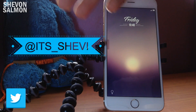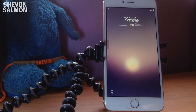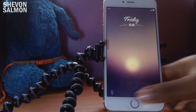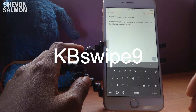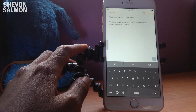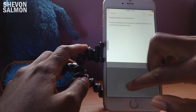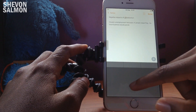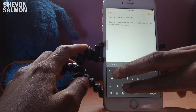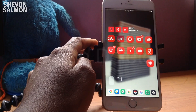The first tweak I have for you is called KB Swipe 9. What KB Swipe 9 does is it enables the quick text selection feature found on the iPad running iOS 9. All you need to do is hold on the keyboard with two fingers and you can maneuver all your text.